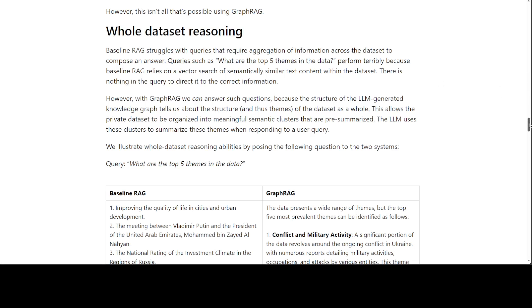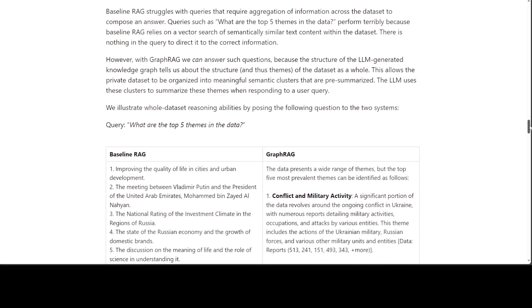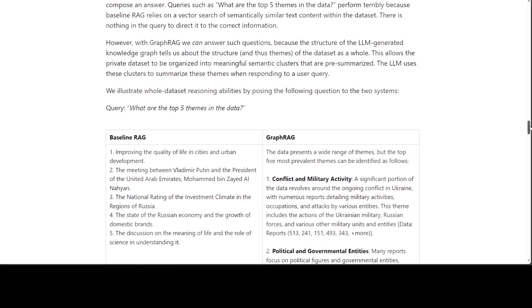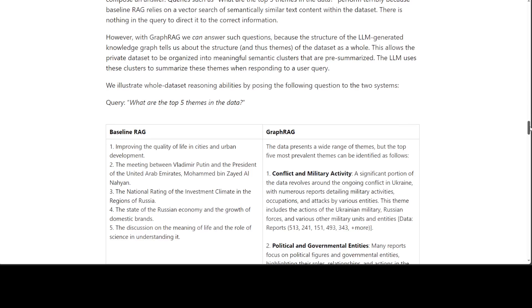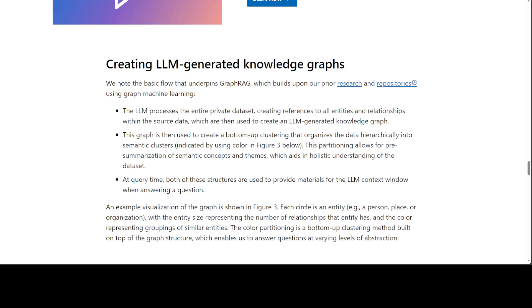And there is another example where baseline RAG has struggled, whereas GraphRAG can answer the question because it is aware of the whole structure through the graph where the nodes are connected with each other. So the whole dataset reasoning abilities have gone way, way up in terms of RAG. Amazing stuff—I mean, I'm very impressed by this. There are a lot of other details which you can read through.